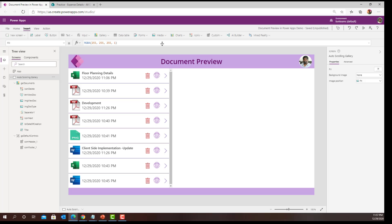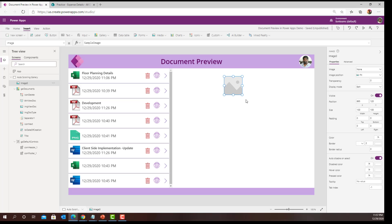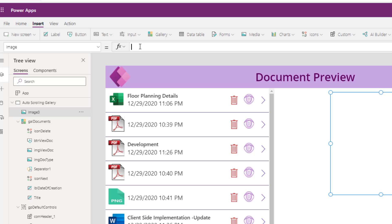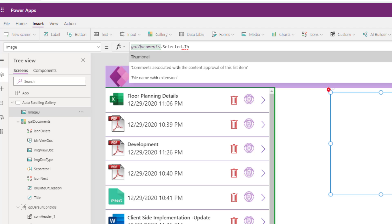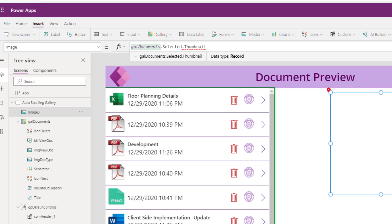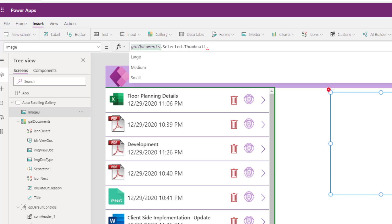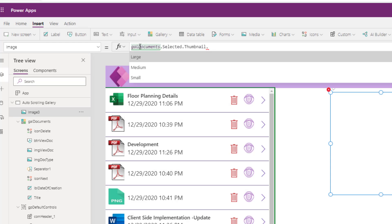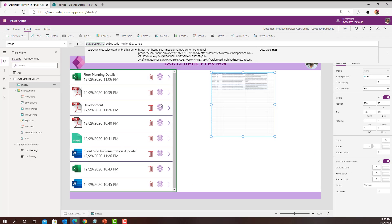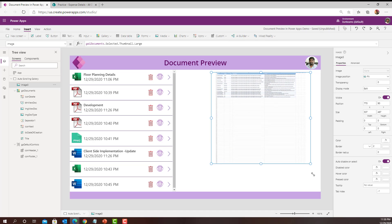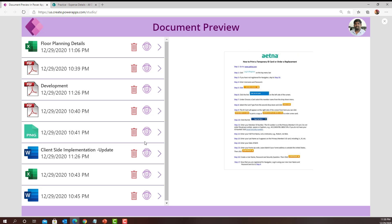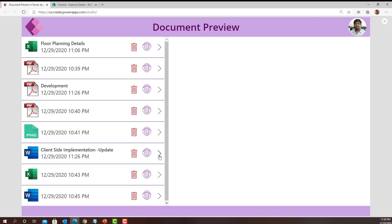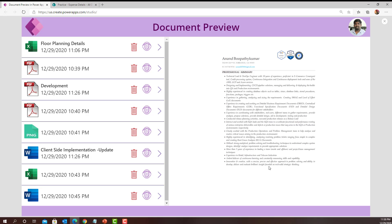So what I can do is add an image control. On the image property, I will reference Gallery Documents dot Selected dot Thumbnail. For the document library, each document has a thumbnail available in three formats: large, medium, and small. This gets the preview — the quick view — of the document. If I go here, I can see the document as a preview. If the document has more than one page, it will show only the first page as a sneak peek.